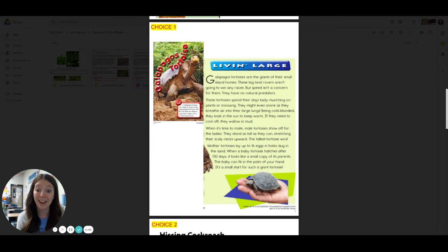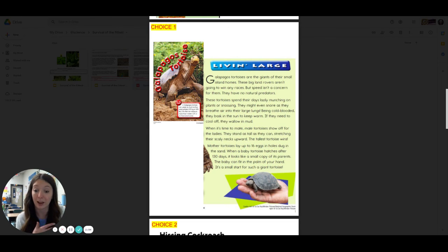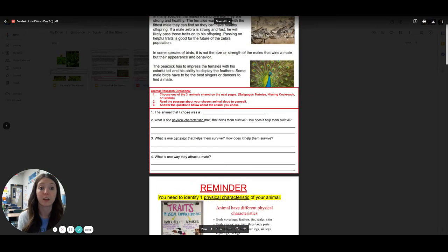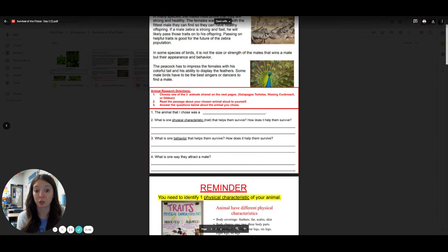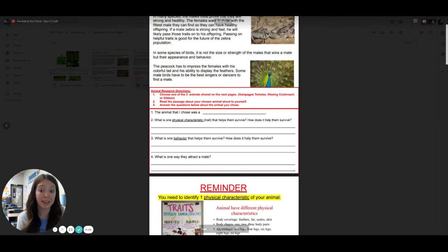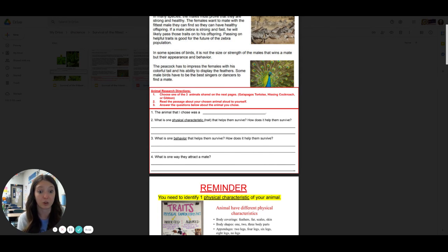So what's one behavior, one thing they do that lets them survive, or helps them stay alive? You'll write that one behavior down, and then you'll explain how does it help them survive. Now for these two questions, number two and three, you should probably have at least, it would be hard to put it in one sentence. I would assume you would need two sentences for those.